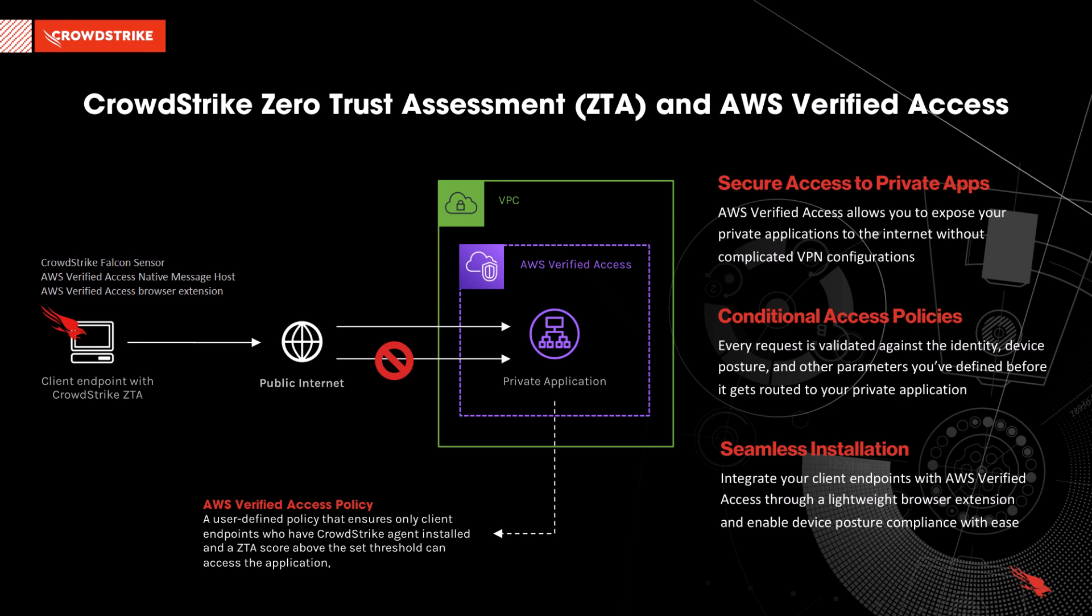In this demo, we have a sensitive application deployed in a private VPC. An AWS Verified Access policy ensures that only client endpoints with a CrowdStrike agent installed and a ZTS score above a configuration threshold can access the application.